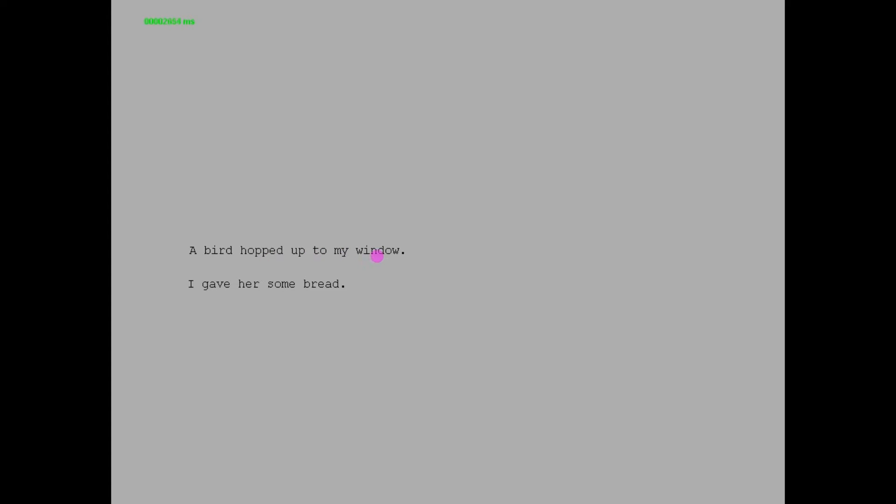Here we can see what we call a scan path of Eleanor reading this text. We can see that some words are fixated more often and for longer.